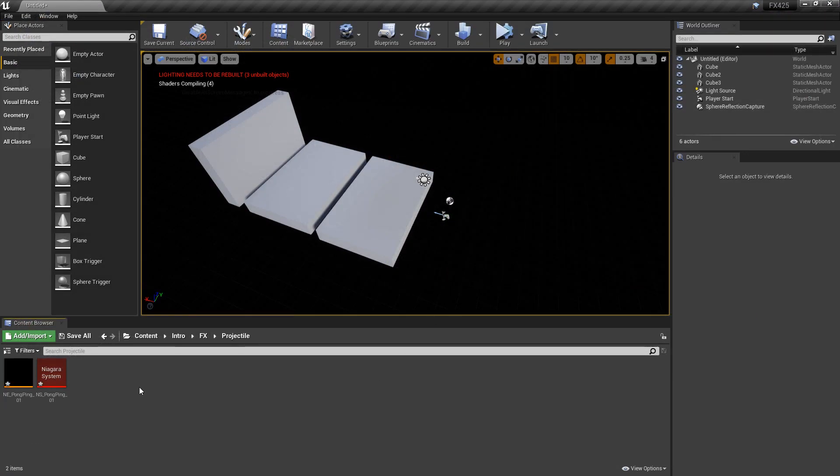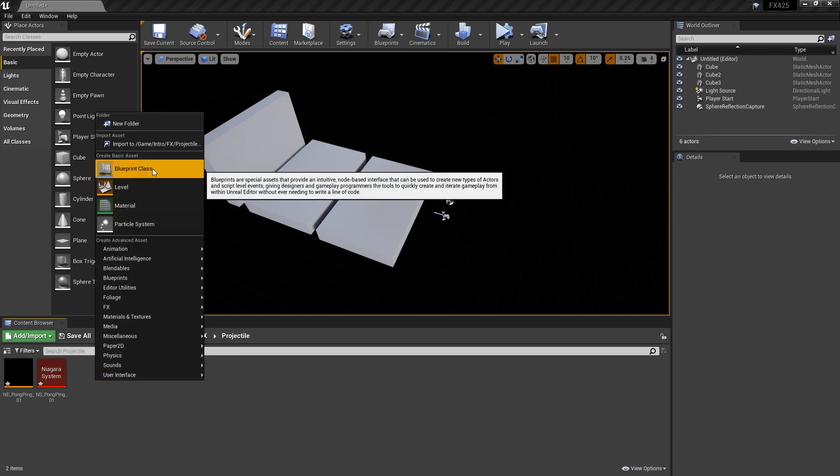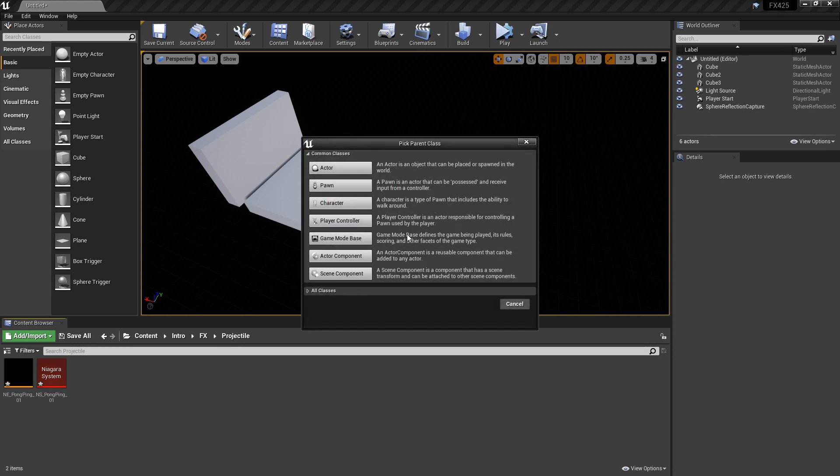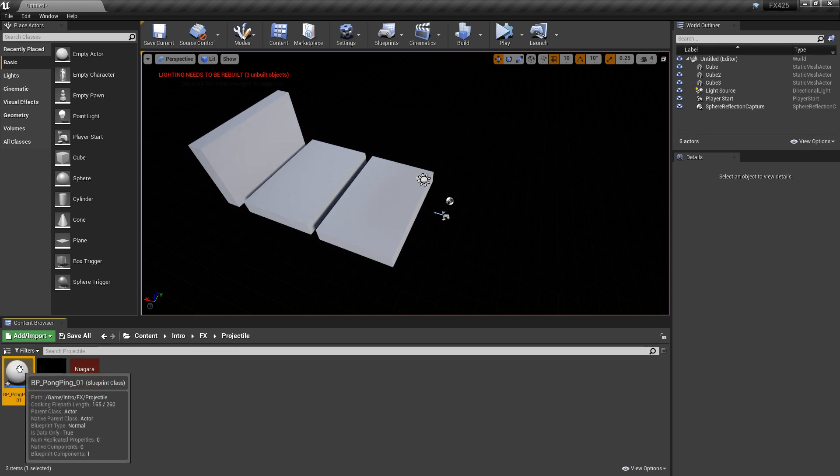And now we want to move on to creating our blueprint, our projectile. So I'm going to right-click in the content browser and we're going to create a blueprint class from an actor. And we'll name it BP, whatever you want, and we'll open that up.